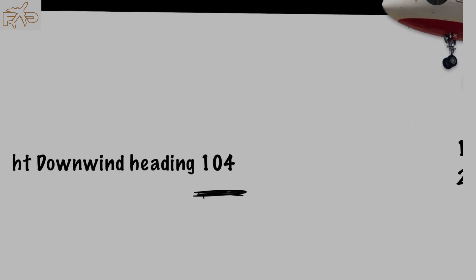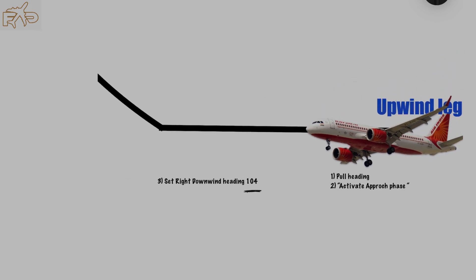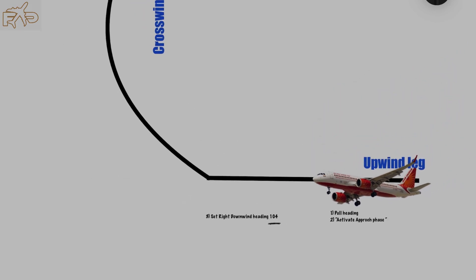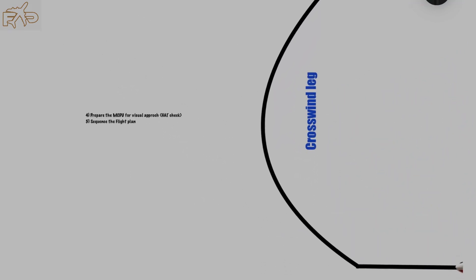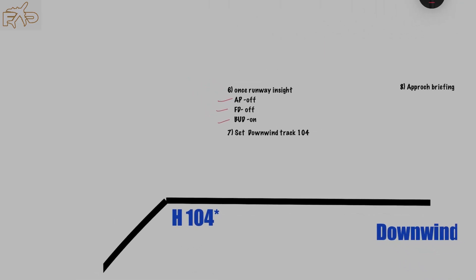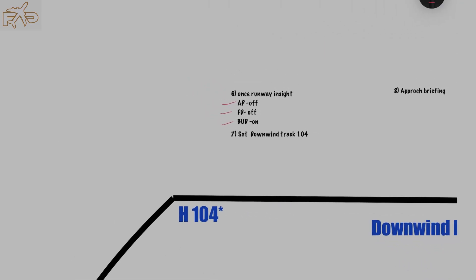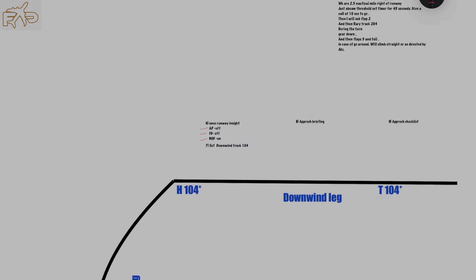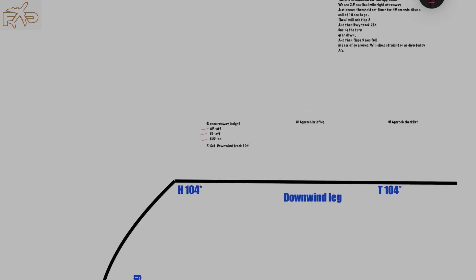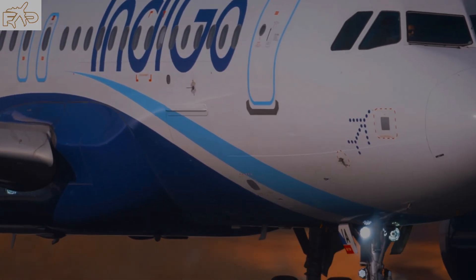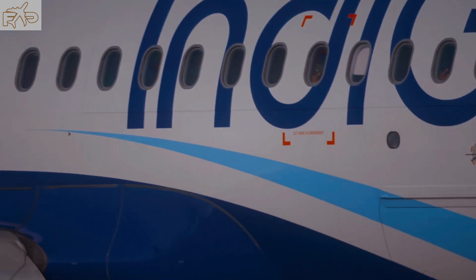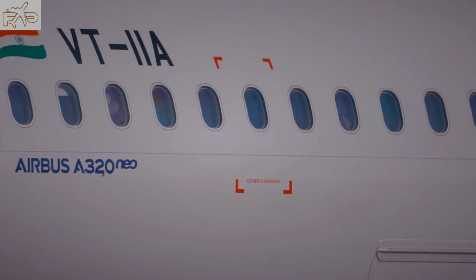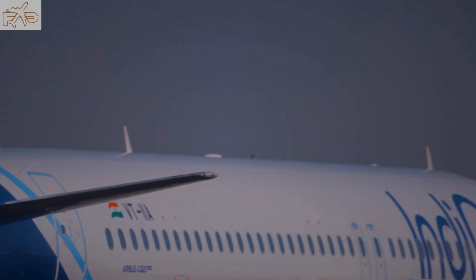Reaching circuit altitude, I'll ask for the downwind heading 104. Tell them the downwind heading, otherwise you both will get confused during the turn. After rollout on heading 104, once the runway is in sight, autopilot off, FDS off, bird on. You can discuss the winds you would be experiencing during downwind leg to help find the exact time for downwind leg extension.